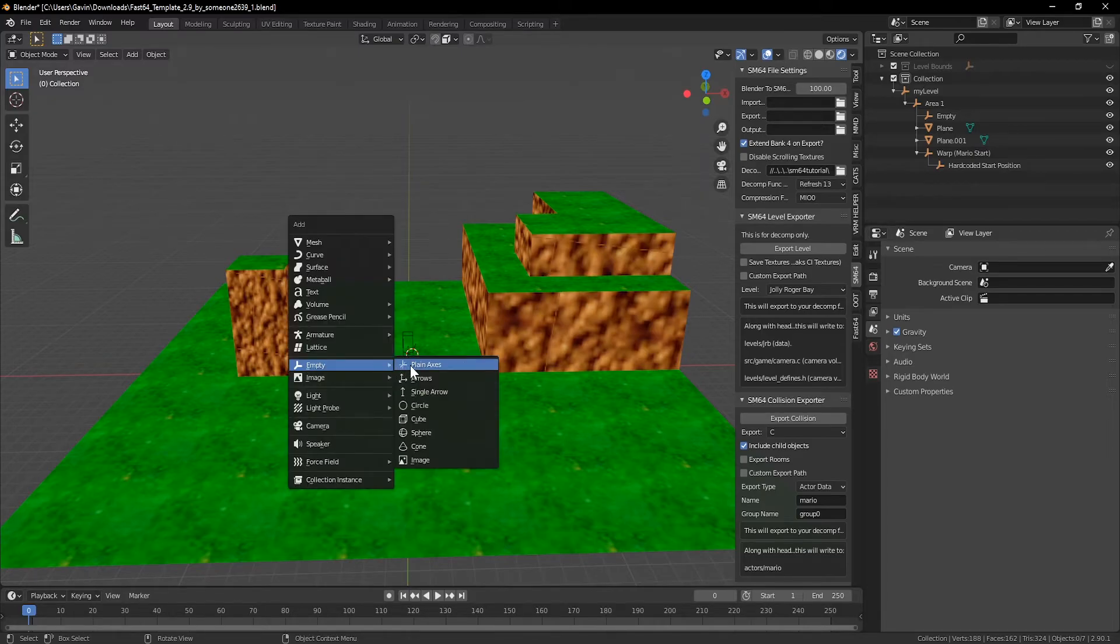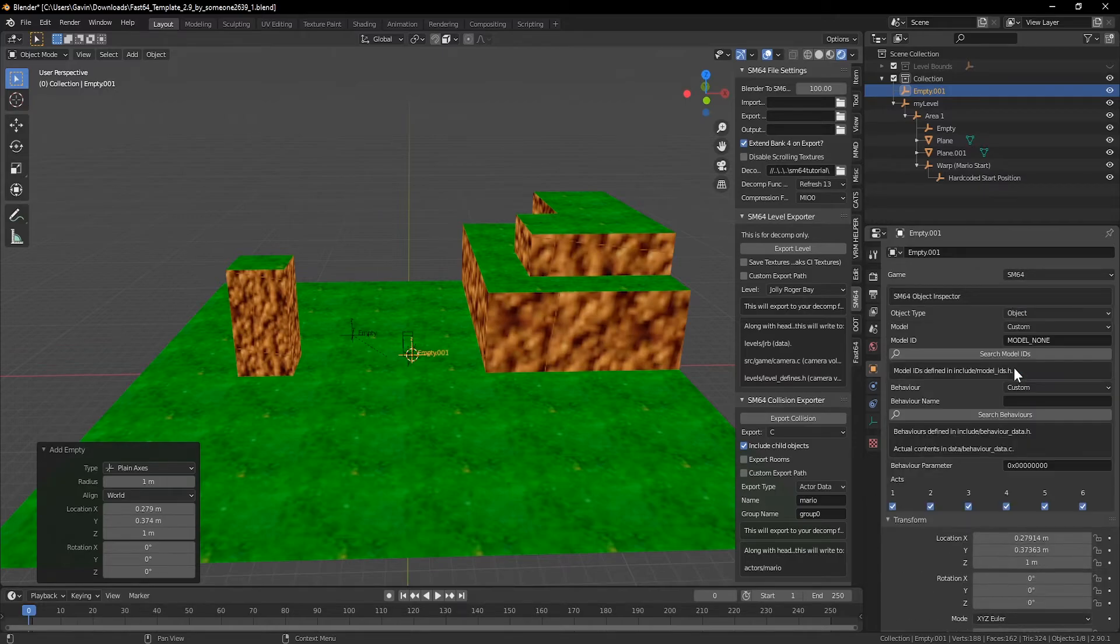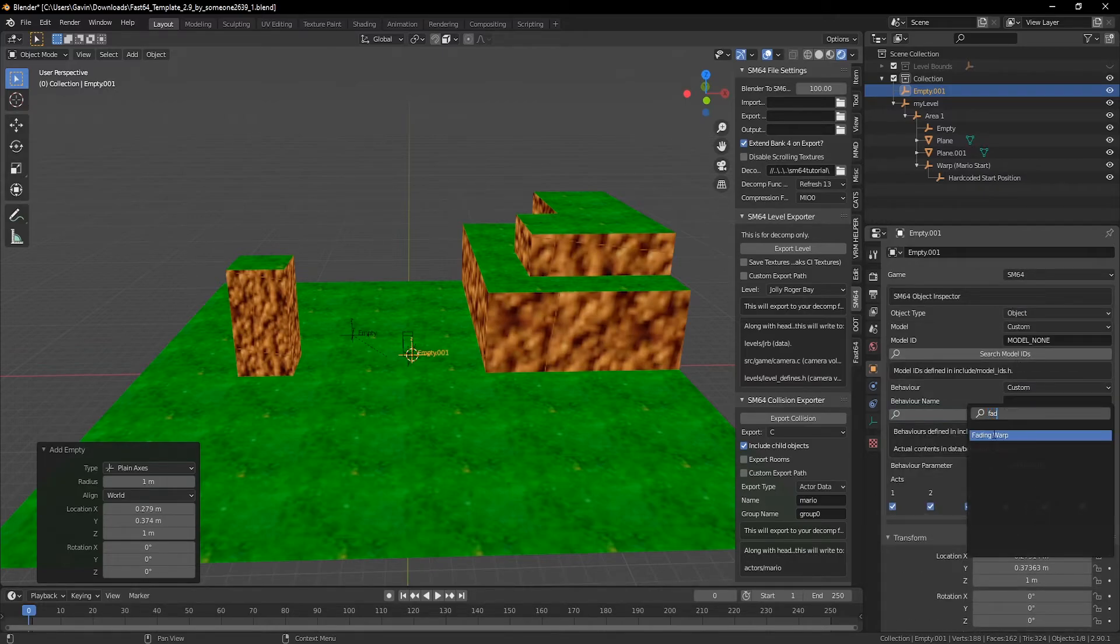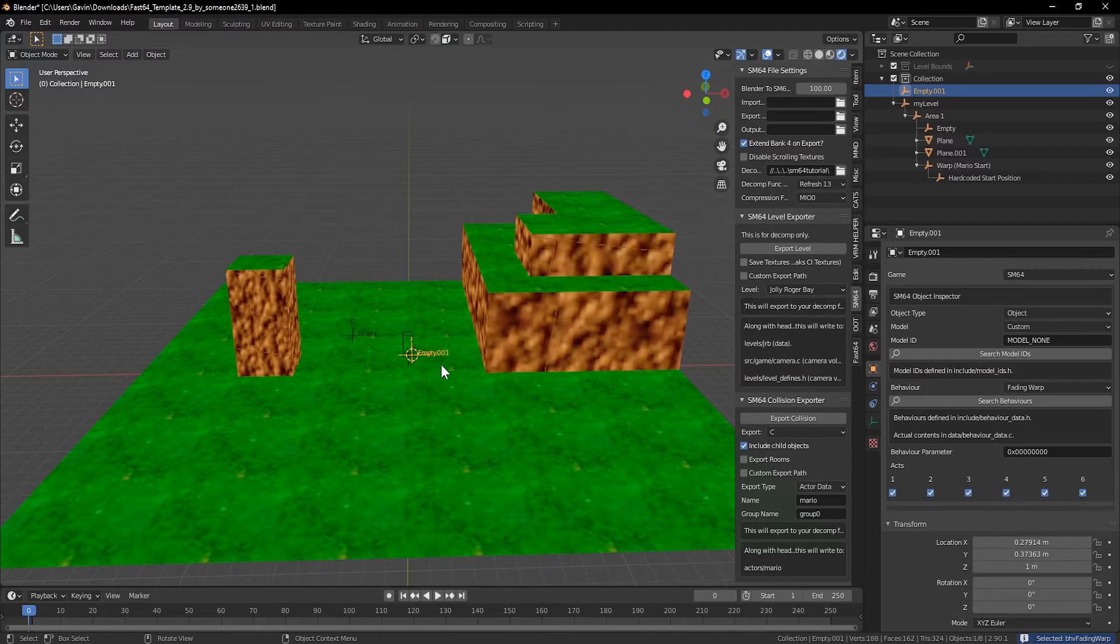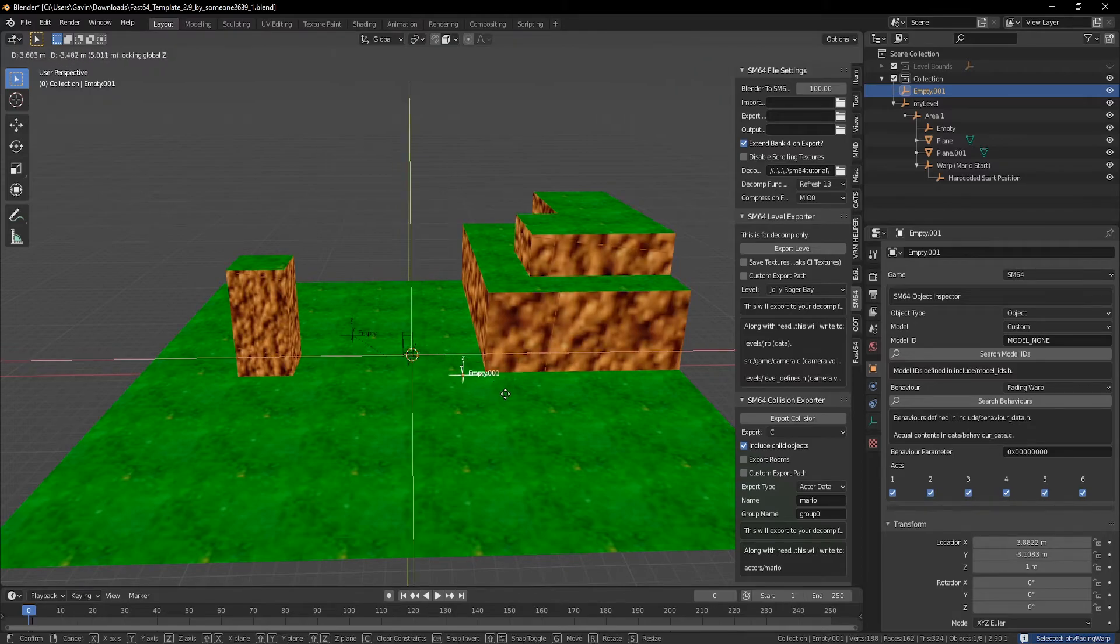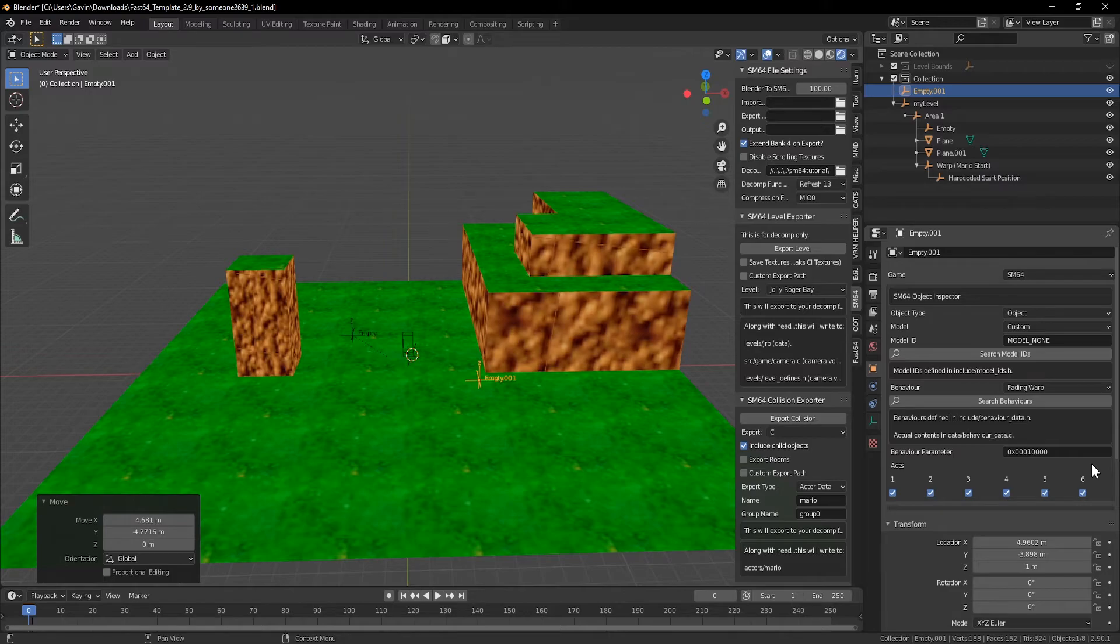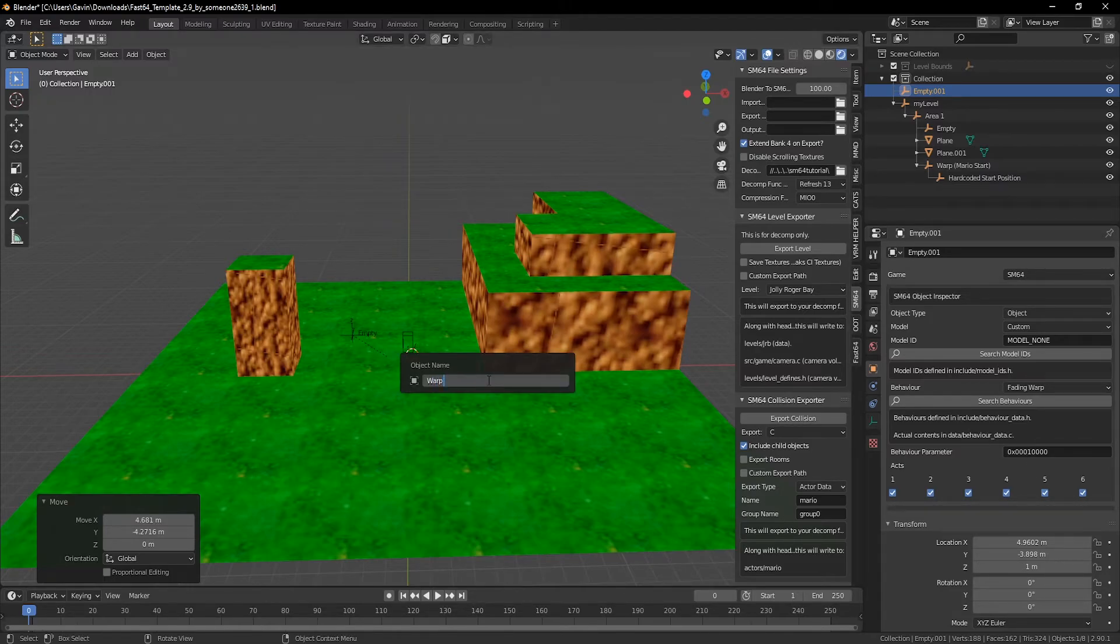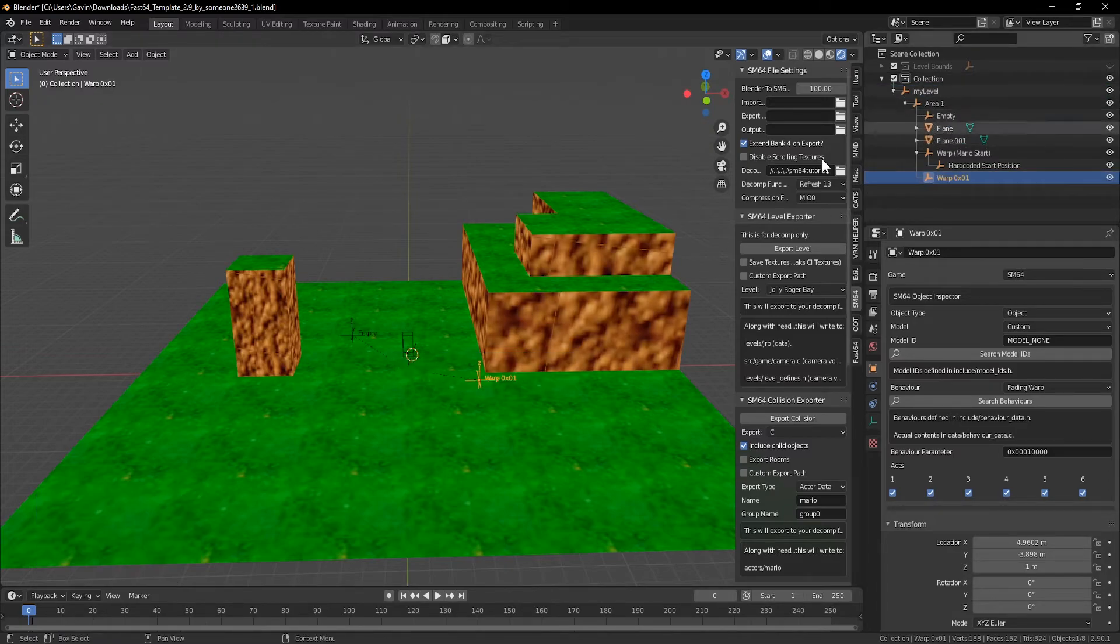In our level, I'll add a new empty axes, set the object to object, and set our warp from the behavior list. For the warp from Bob, we can select a fading warp. We'll move that into position and edit the second behavior param to set the ID. For this one, I'll just use hex 01 or ID 1. I'll also rename the object in my hierarchy to make it easier to remember and parent it to the area.